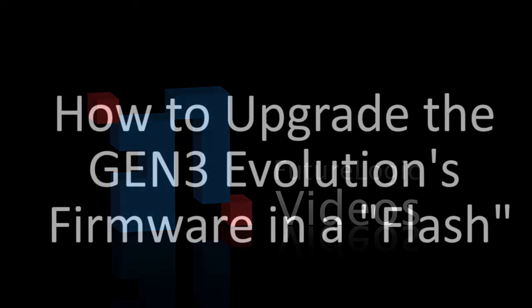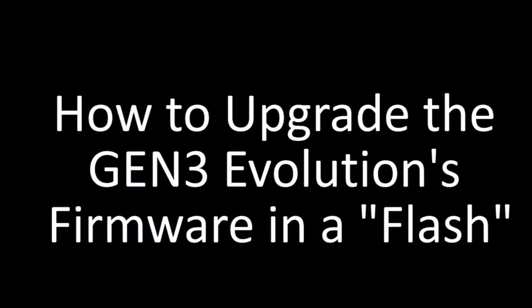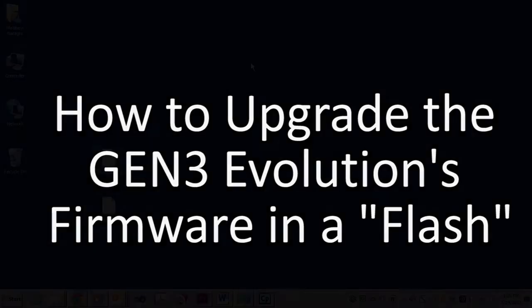Hi, I'm Matt Naragi with FutureLogic. In this video, I'll show you how to upgrade your FutureLogic Gen3 Evolution firmware by simply using a USB thumb drive. No PC needed, no software needed. It takes about one minute to do this.